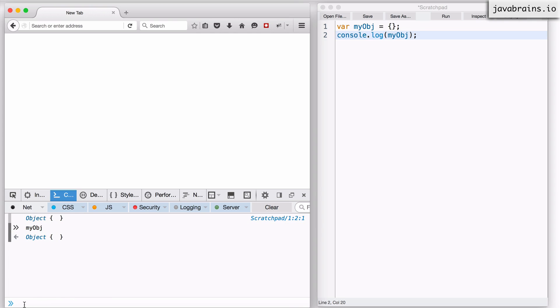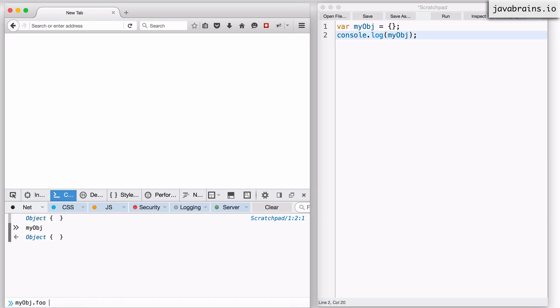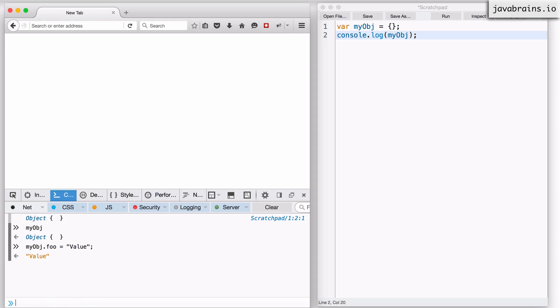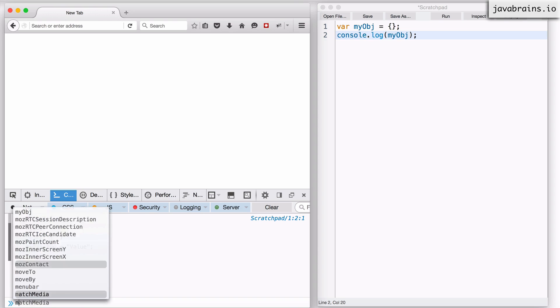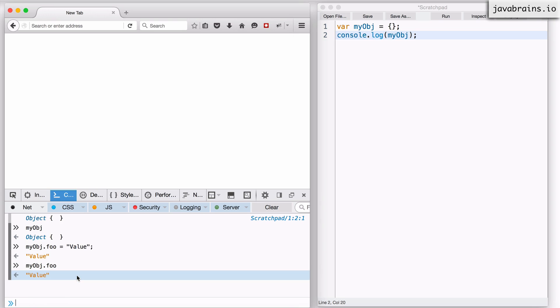I can add properties to this object by doing myObj.foo equals value. This basically creates a property called foo on the object myObj and sets the value of that property to a string value. Now I can access that property by doing myObj.foo and it's going to get me that value. I can add more properties like this.